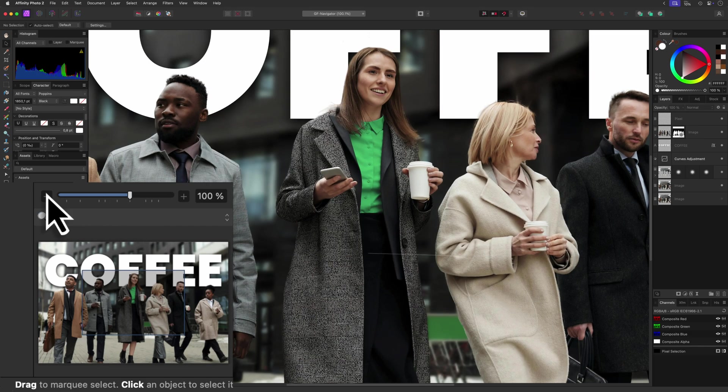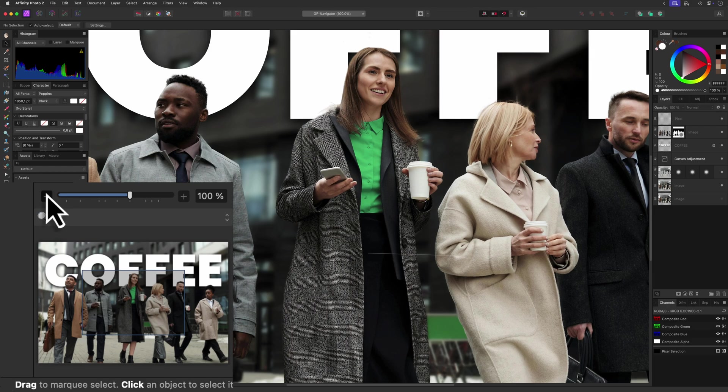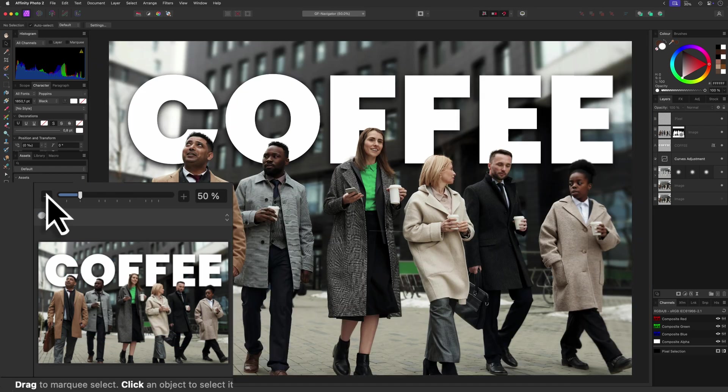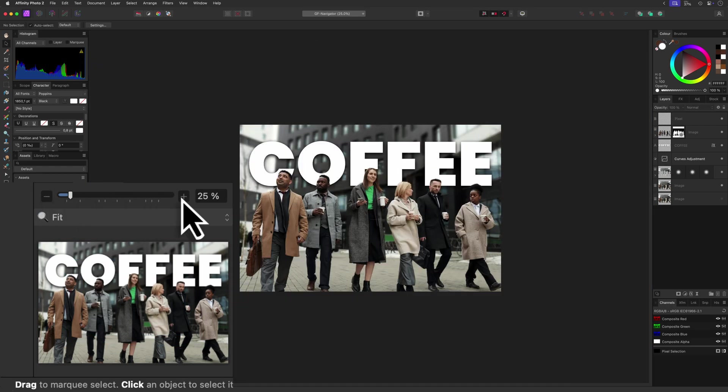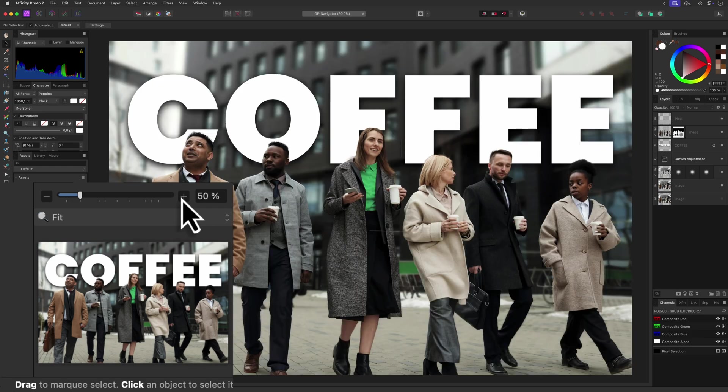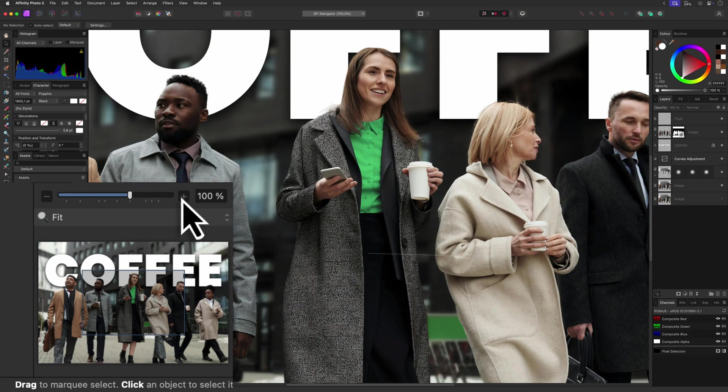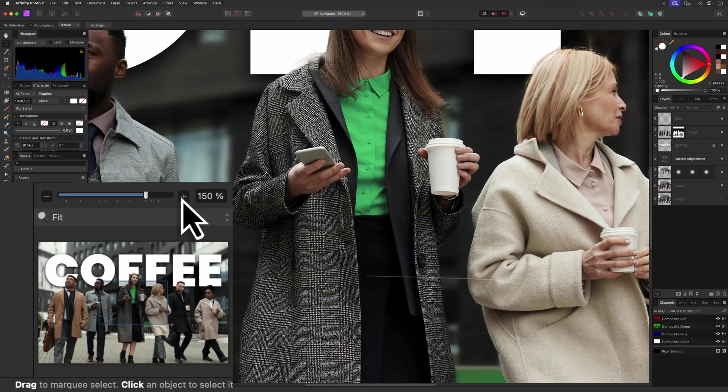We can also use the plus and minus buttons in the Navigator panel to quickly switch to the zoom percentages of the tick marks. This can be very useful to move between the default zoom percentages.